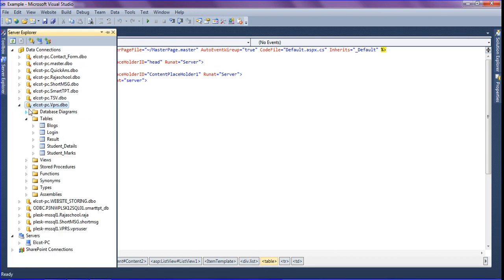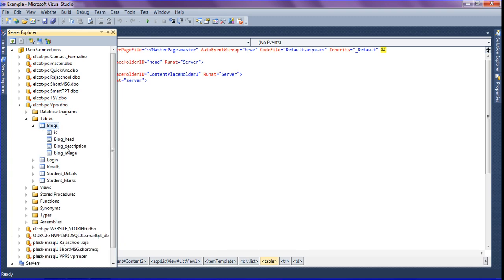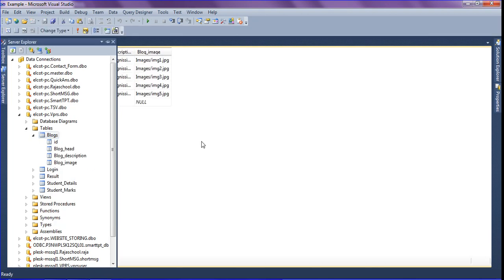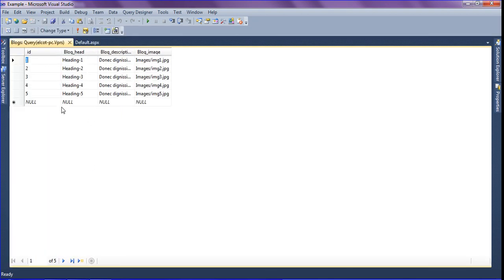In my database, I have one blog table. Under the blog table, I have blog_head, blog_description, and blog_image. I am going to repeat it as a list view. In this table, I have five fields as heading one, heading two, heading three, and heading four.